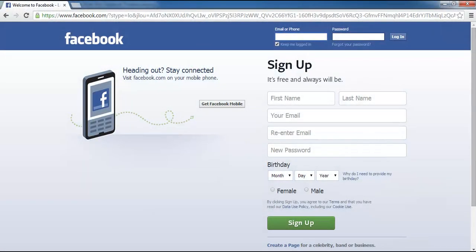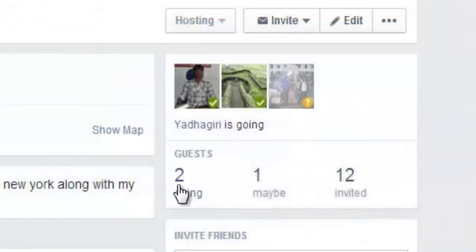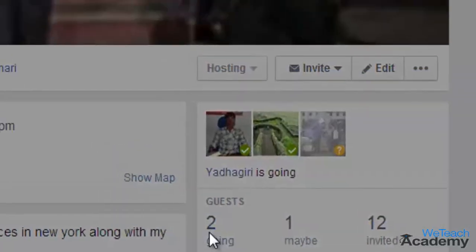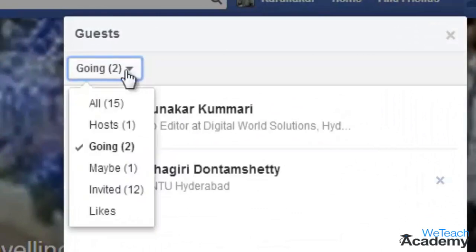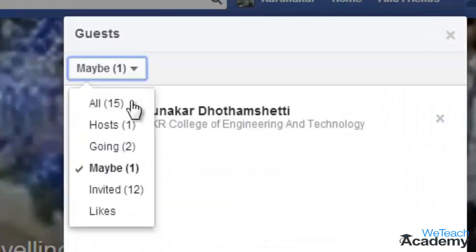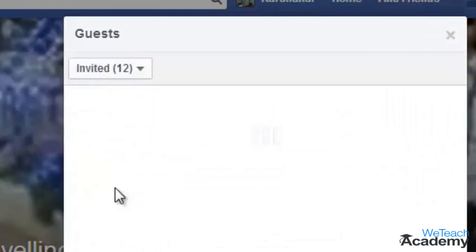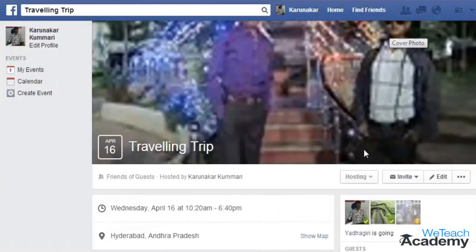Hey guys, welcome to Bteach Academy. In this presentation we are going to discuss how to invite people to an event on Facebook. You can invite any of your friends to join an event that you have created on Facebook. Now to invite people to your event,